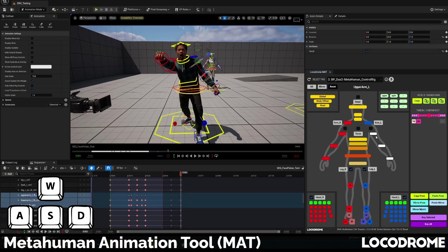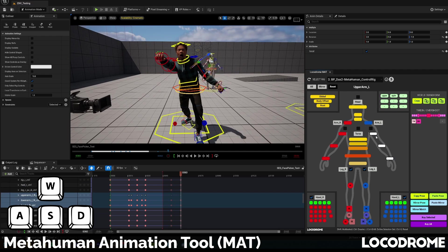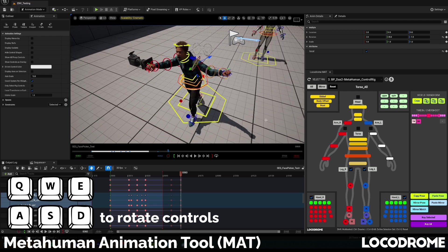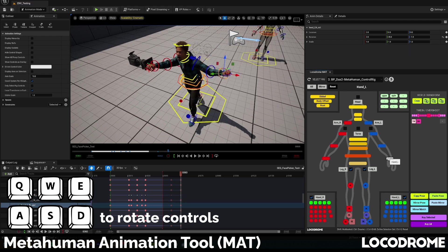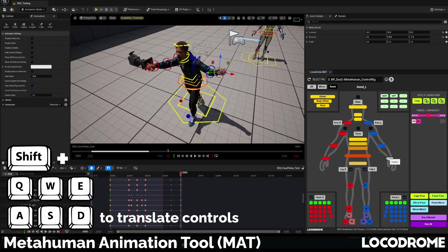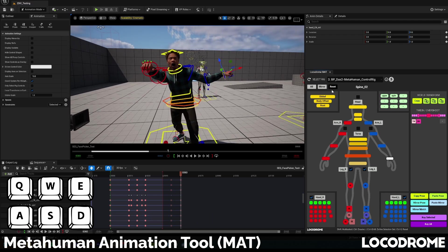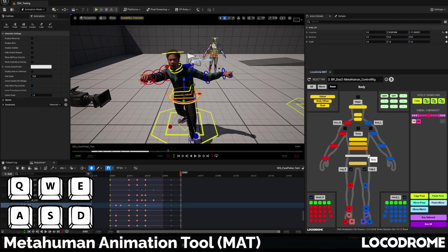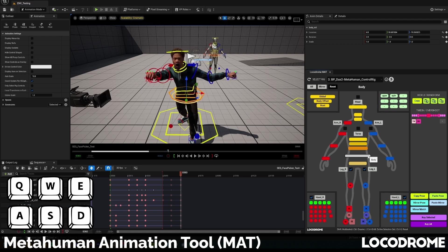If you've used the face picker, you'll remember the WASDE controls for the various sliders. I've built something similar into the body picker too. You can use the WASDE keys to rotate any of the controls and Shift plus WASDE to translate them. I've set it up in as intuitive a way as I can think of, but it's a lot more complicated than the face sliders so it takes a little getting used to. If you've got ideas on how this can be done better, I'm all ears.